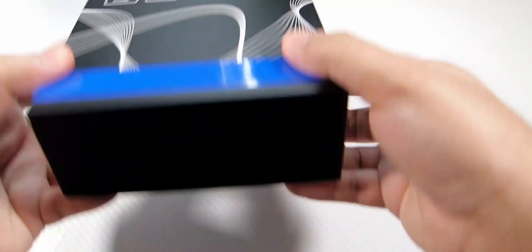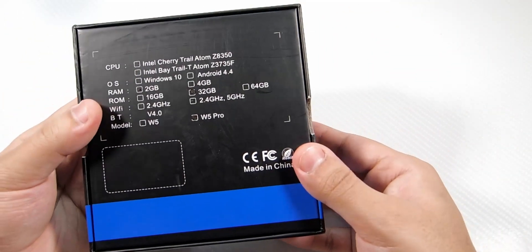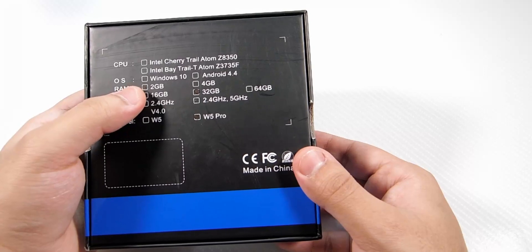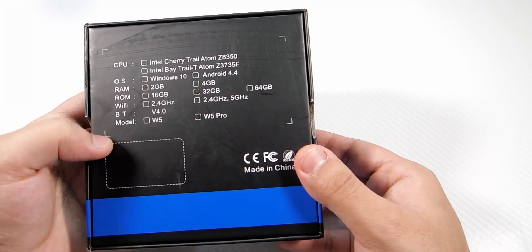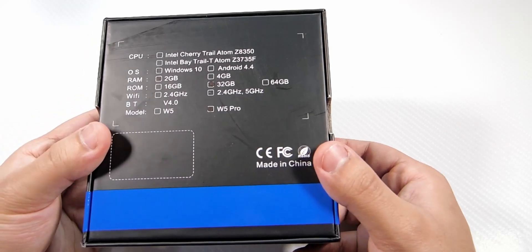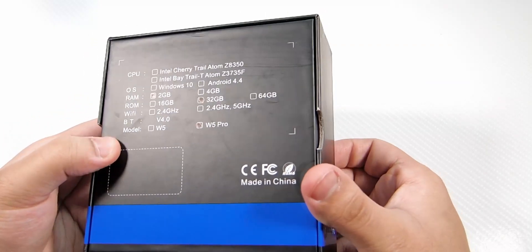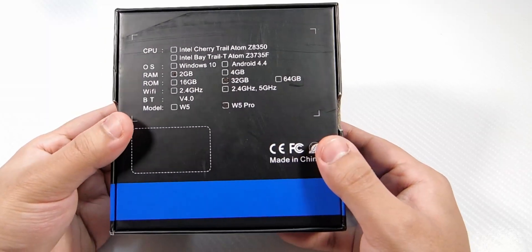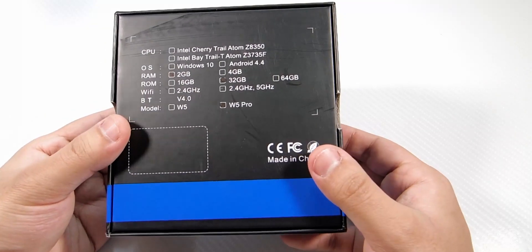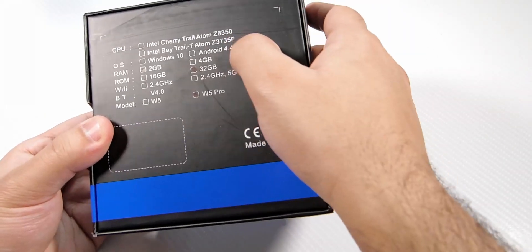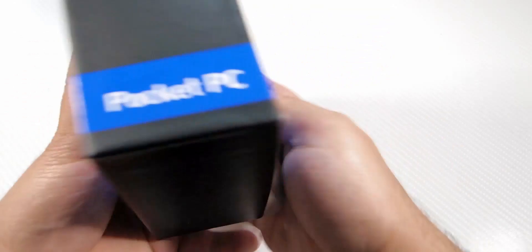Hey guys it's Nacham. So I bought this Windows 10 PC stick for £60 from Aliexpress. It's the W5 Pro and it's the lower end model with 2GB of RAM and 32GB of storage.